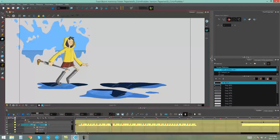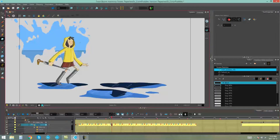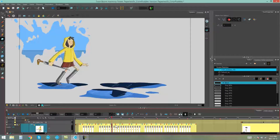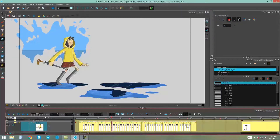Here I have my scene and I would like to see the thumbnails of this girl in my timeline. I make sure to find the layer that she's on — the cleanup layer — and I'm going to go over here to this little icon, Show Thumbnails. I'm going to click on that and all of a sudden you're going to be able to see the thumbnails in my timeline on that specific layer.